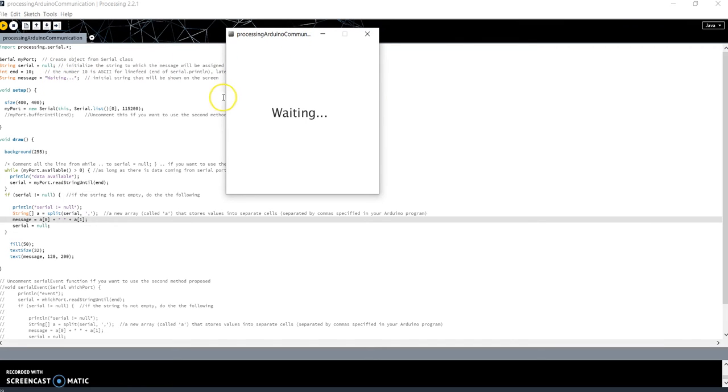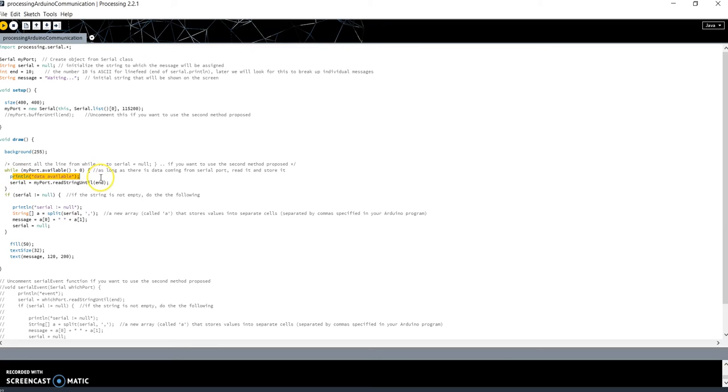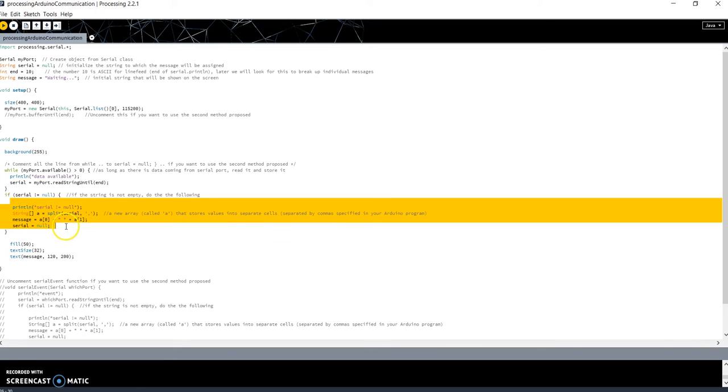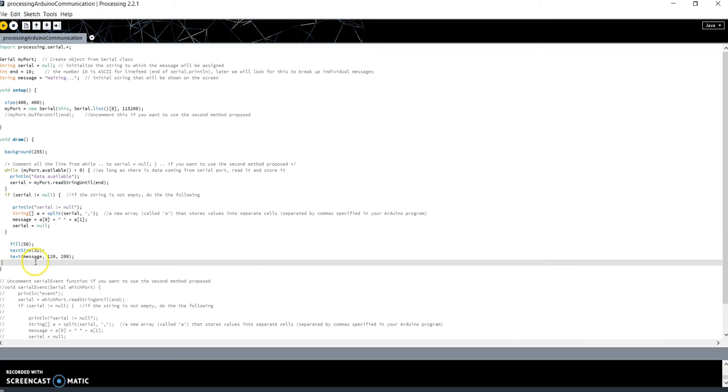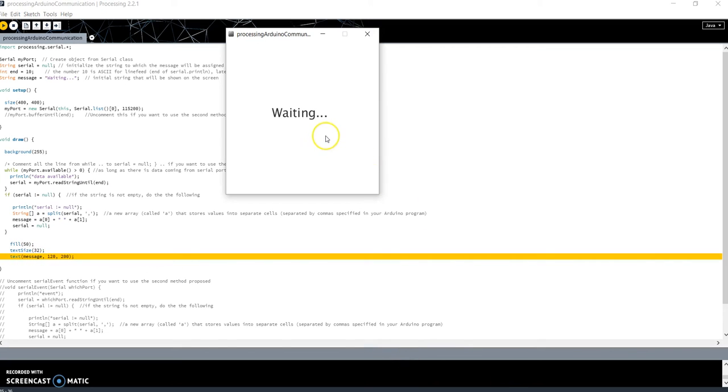I'm not pressing the button, so no data are available on the serial. So I won't enter in the while. In fact, as you can see, the statement 'print data available' that I have written for debugging is not executed. Serial will be equal to null, so we won't enter in this part of code. The only thing I am now doing is printing the message on the window, the message 'waiting'.